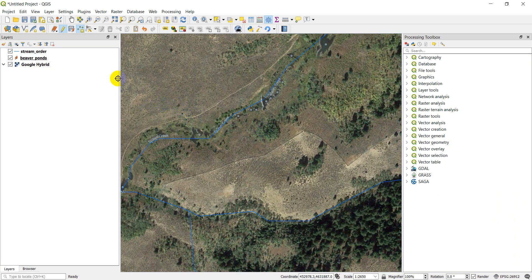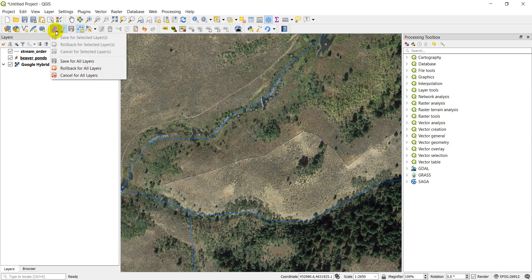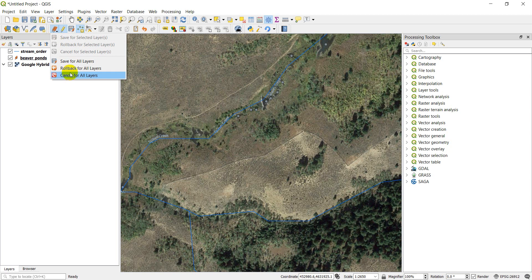If I want to save those edits, I can click the save button here. The current edits gives me some options. So I can roll back or cancel the edits. If I made a mistake with everything I did, I could cancel all those edits so they don't save.